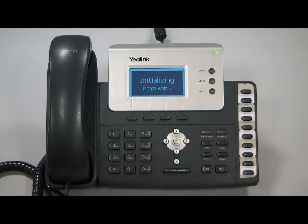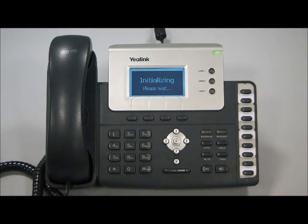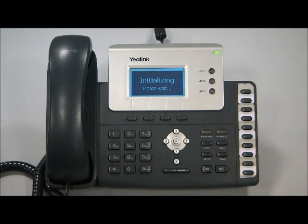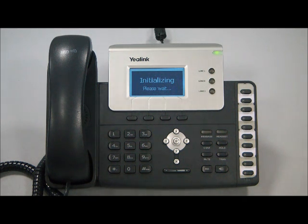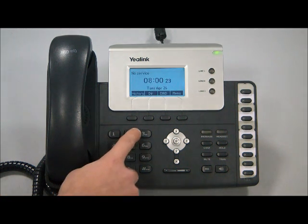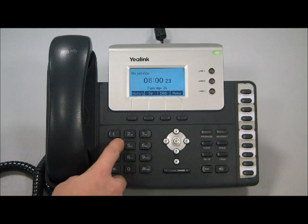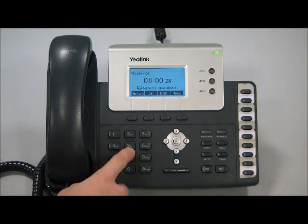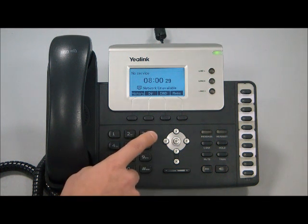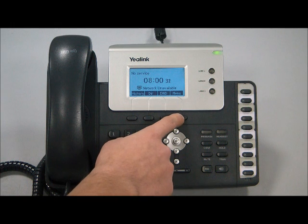Now, it's important to know, if you want to go into the advanced settings, you're going to need the default password. The default password for this phone is admin, all lower case. A common mistake is when people enter the password, they simply hit 23645. However, you have to make sure you spell out admin, so I'll show you how to do that.